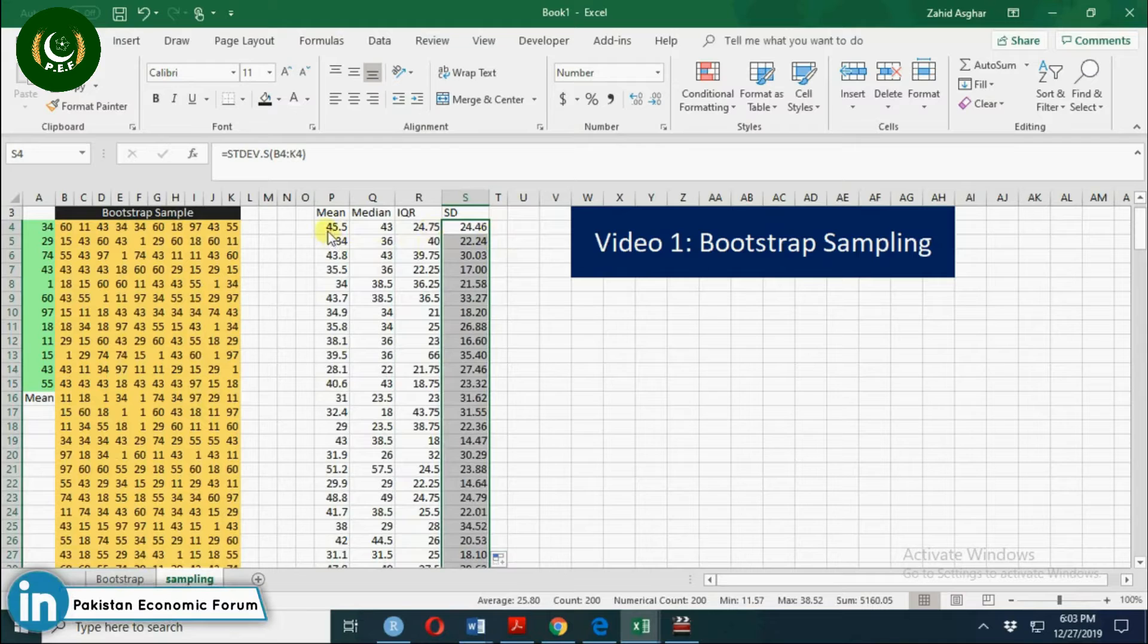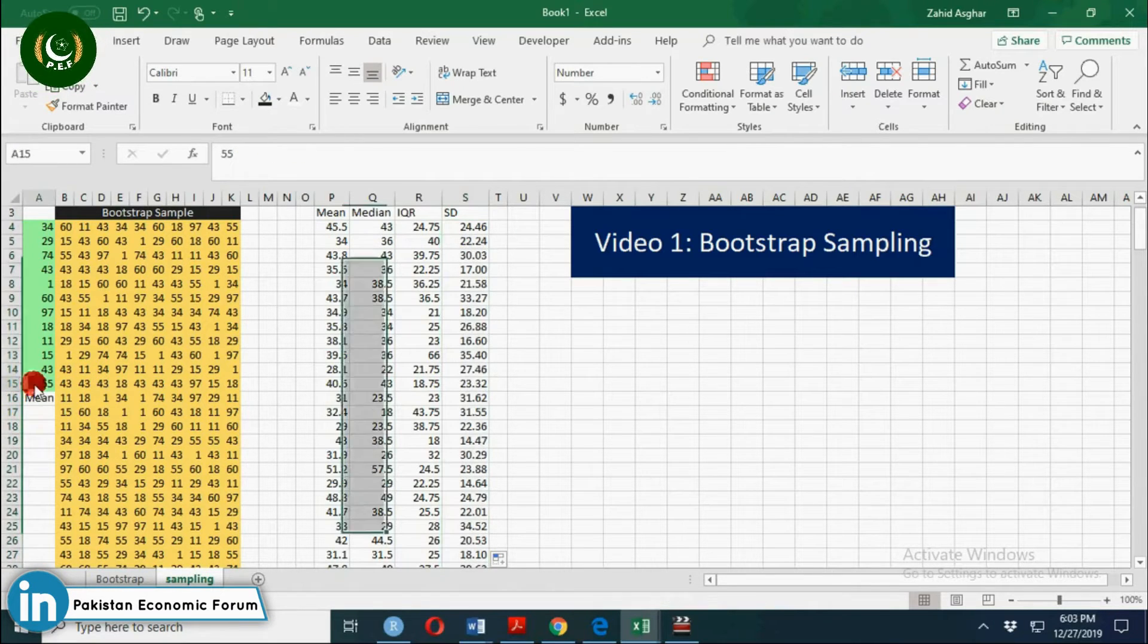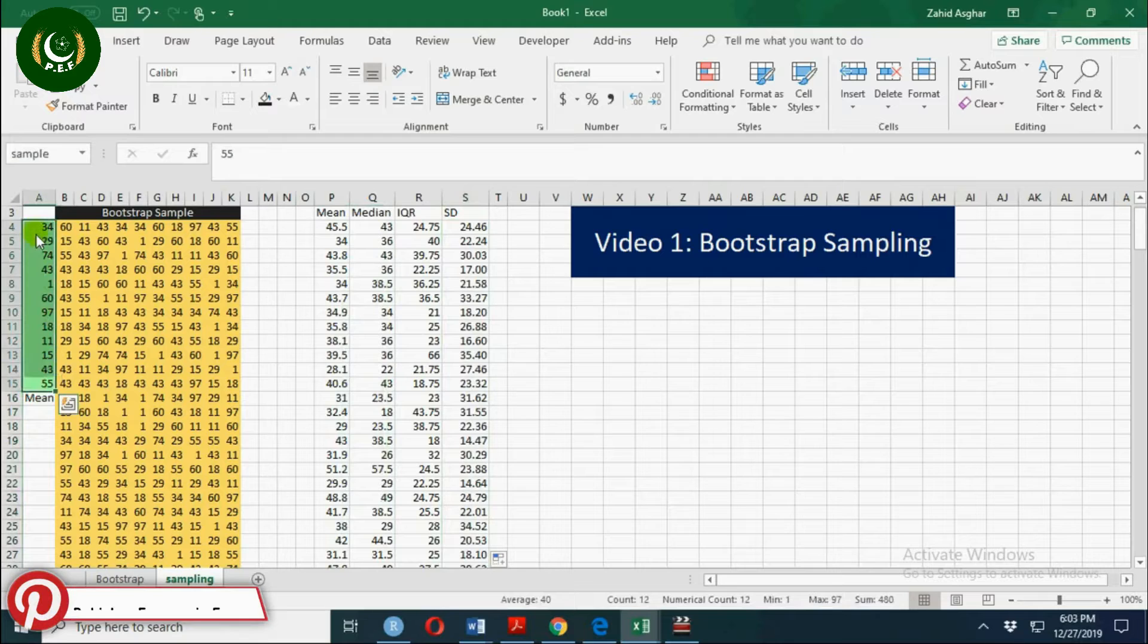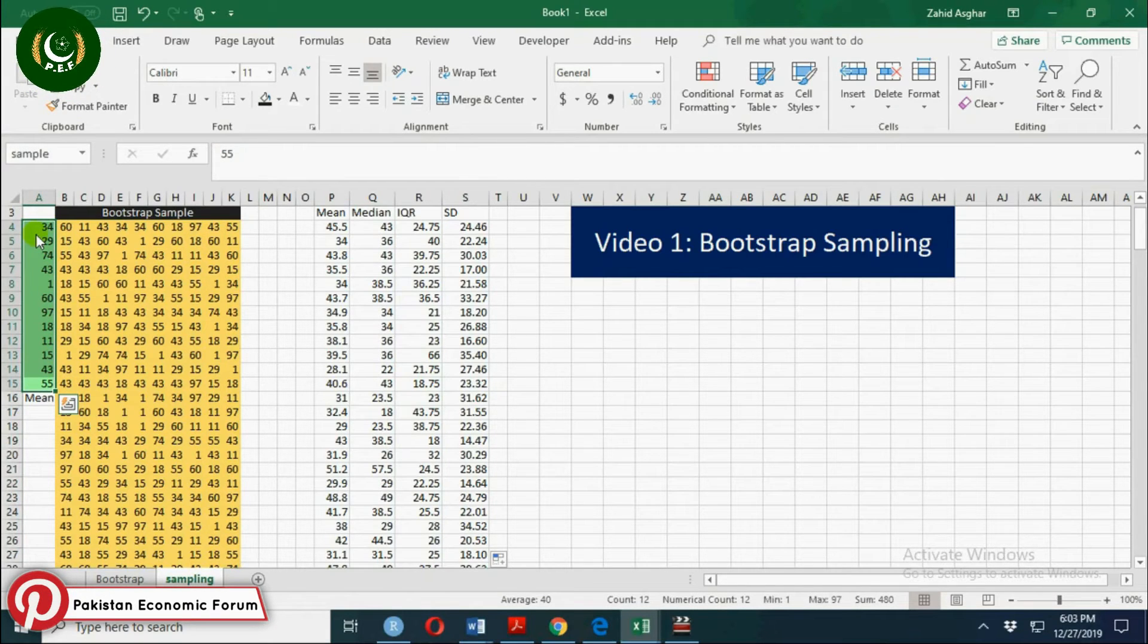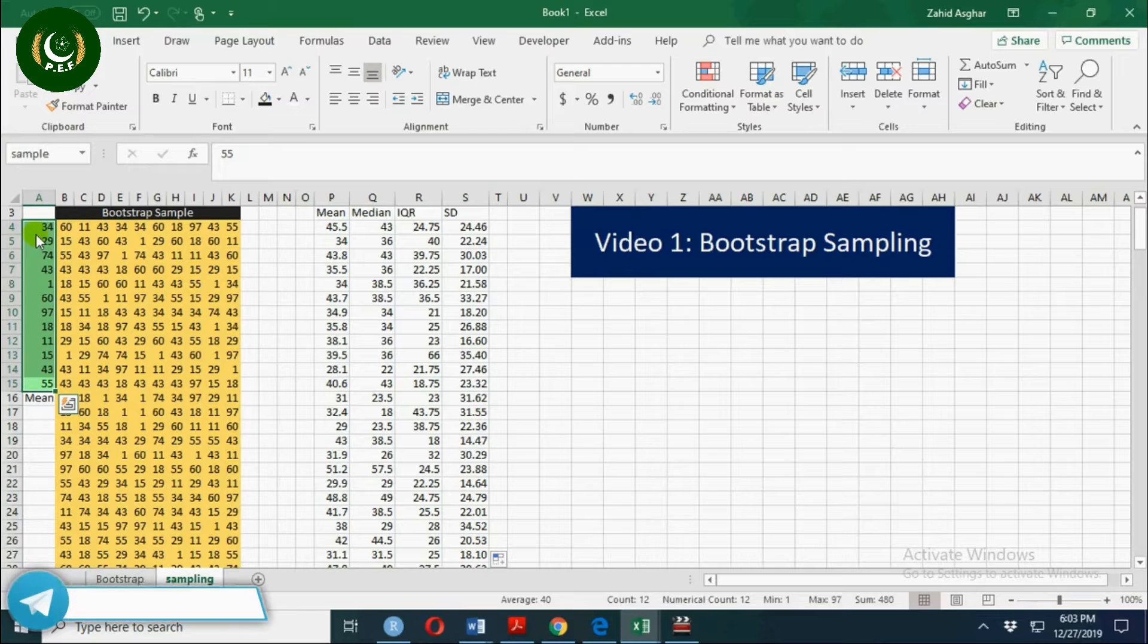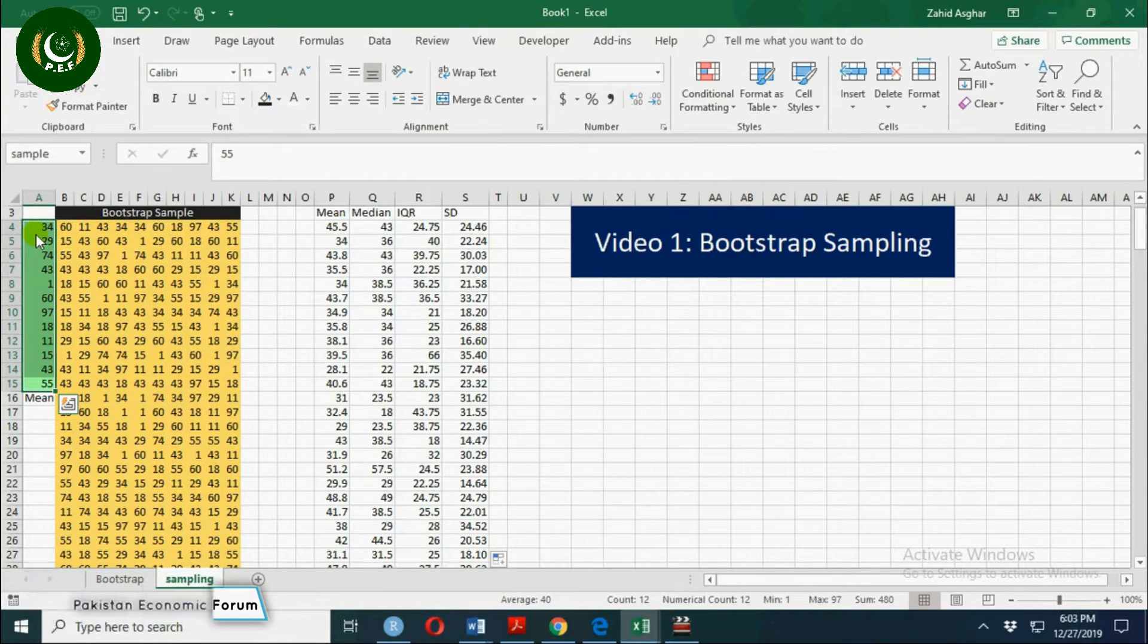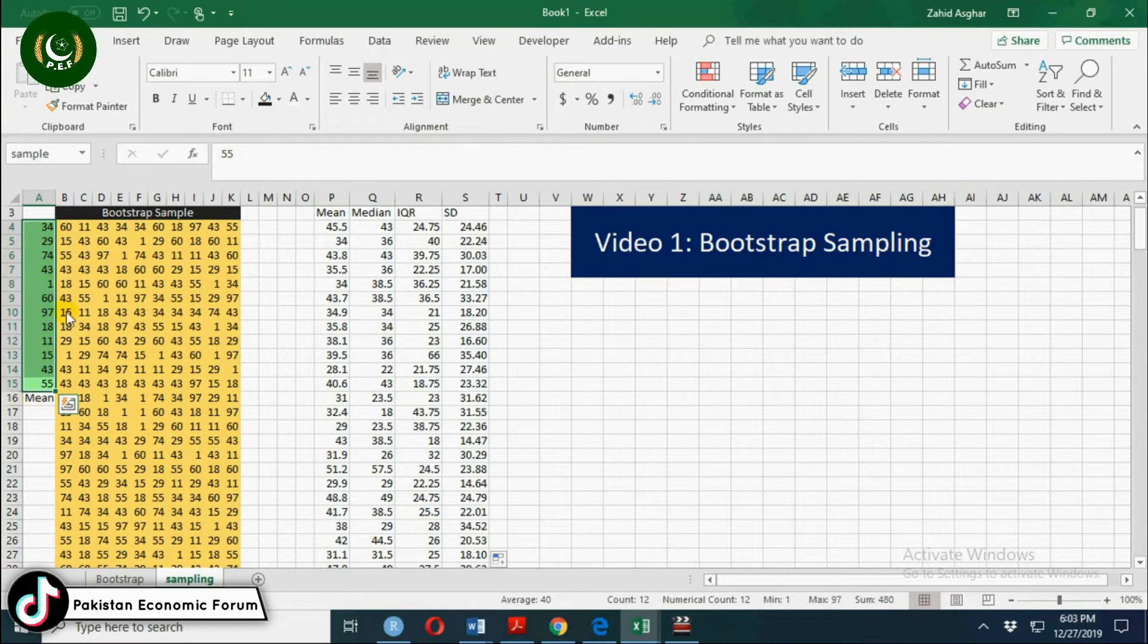Now you see this sample has a mean of 40, but since there are extreme values and sample size is small, we don't know the underlying distribution to construct confidence interval for this sample mean which comes out to be 40.